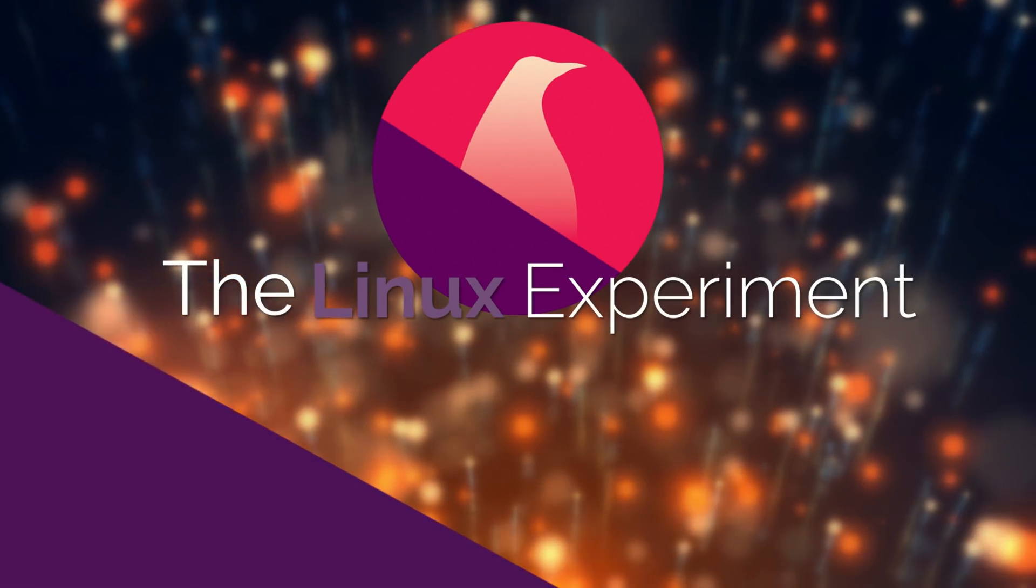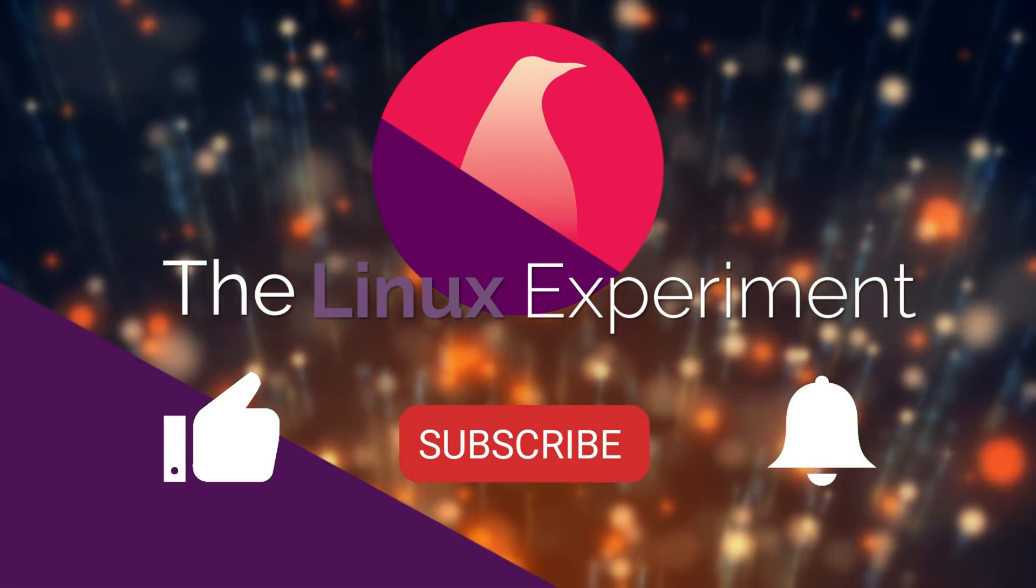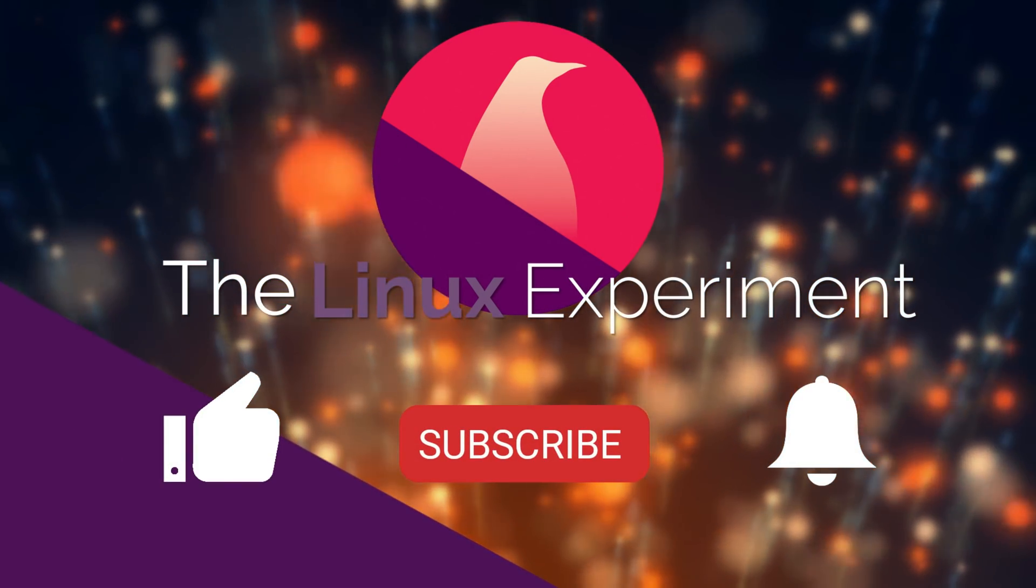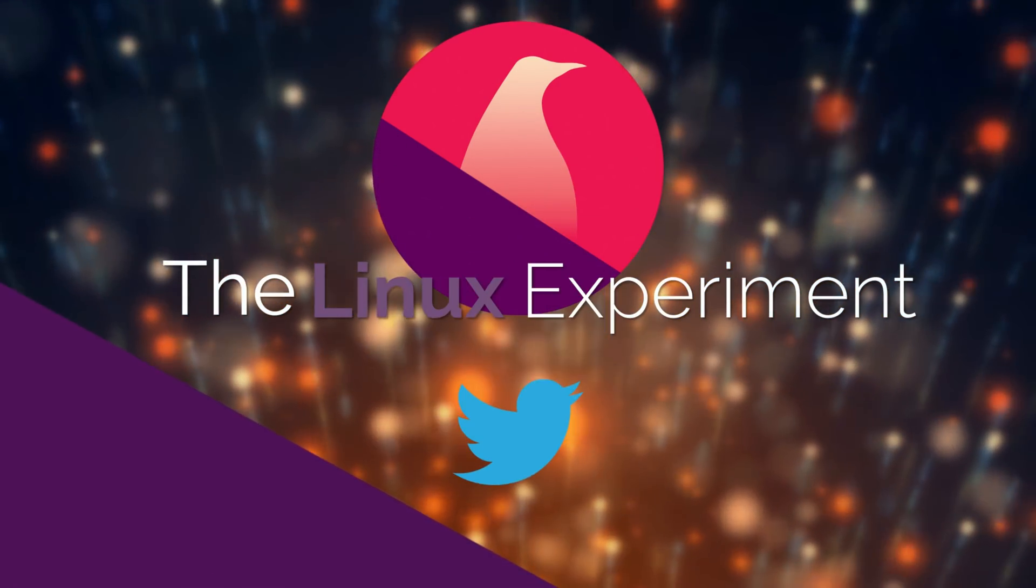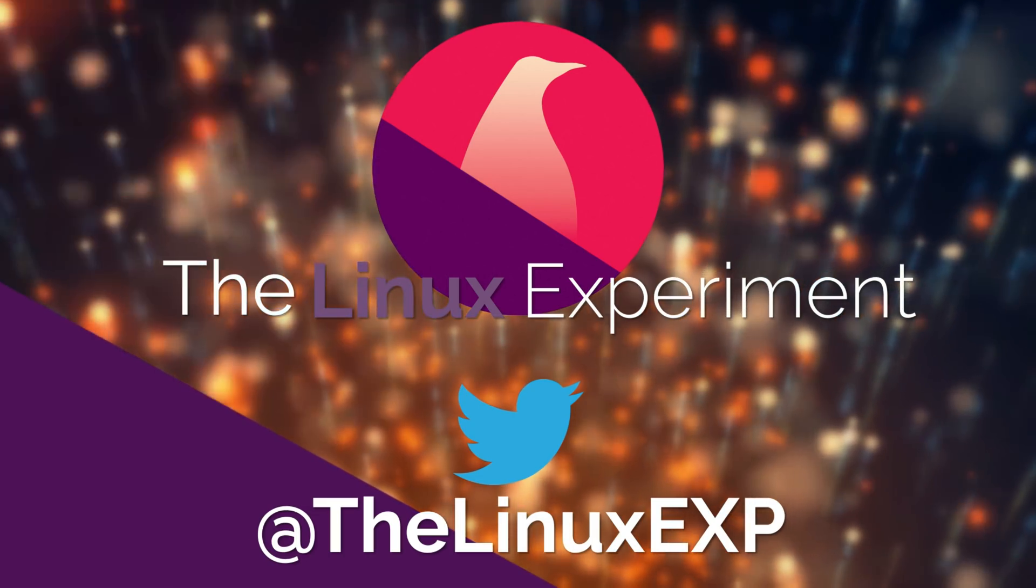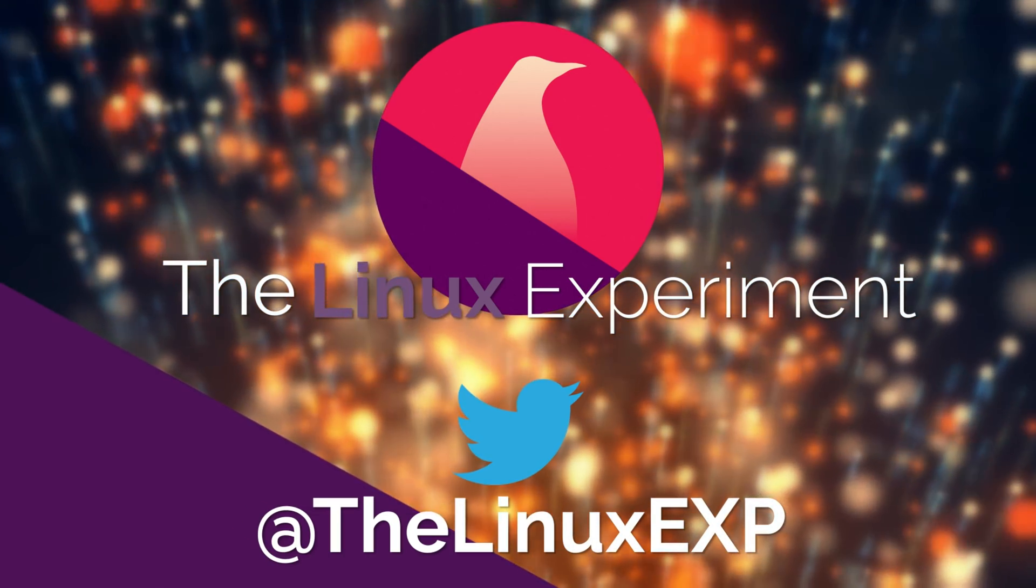If you enjoyed, please consider liking, subscribing and turning on notifications. You can also follow me on Twitter at TheLinuxExp. Thank you guys for watching, and goodbye!